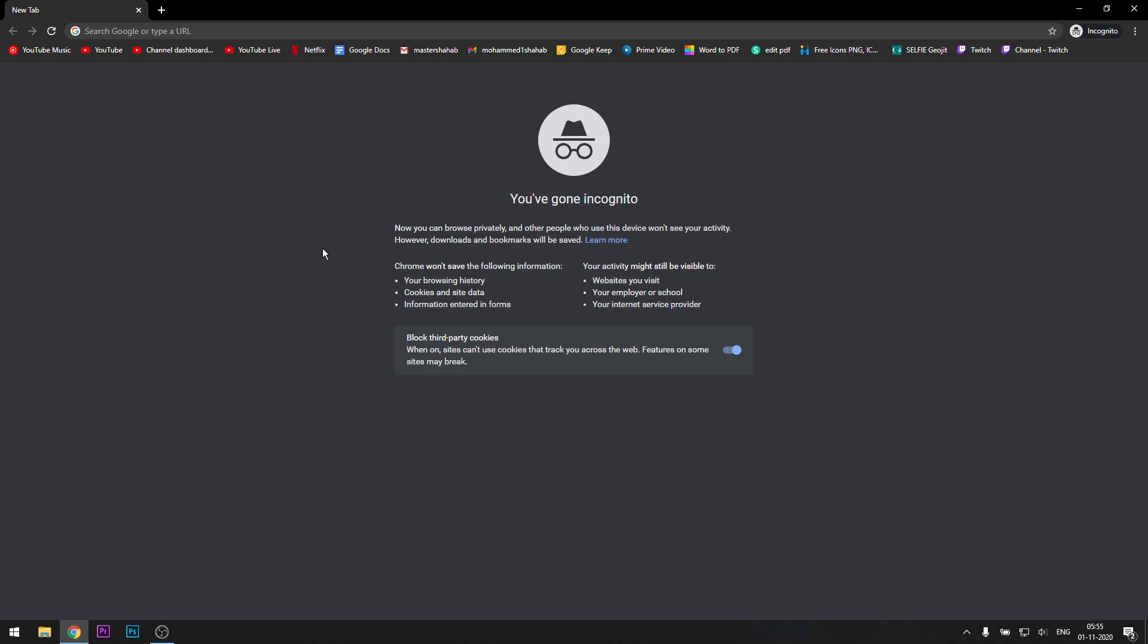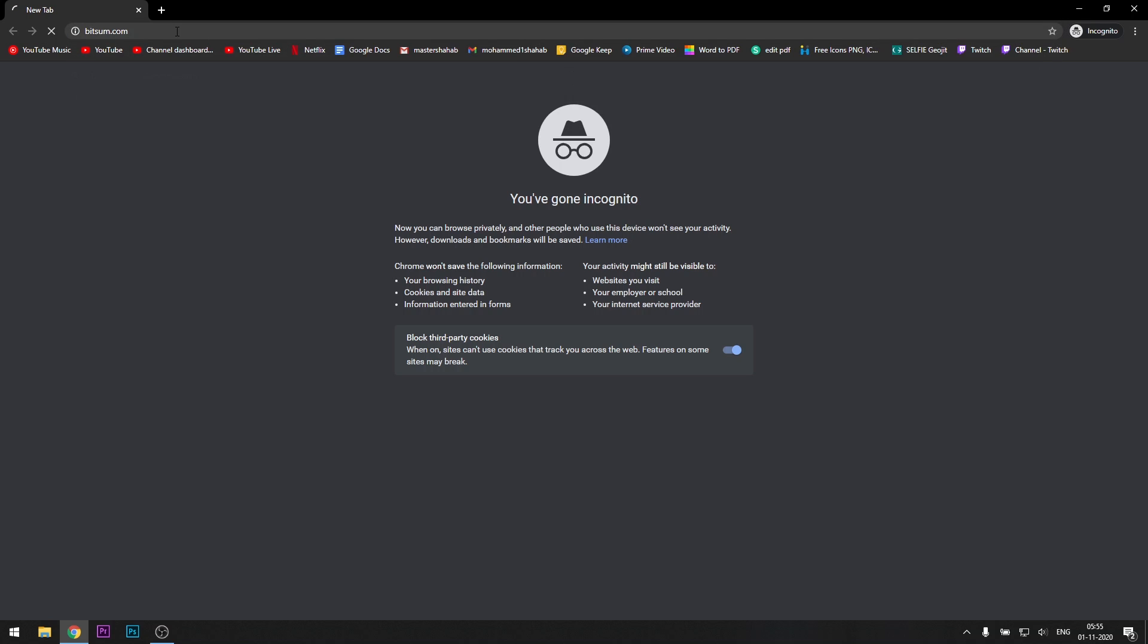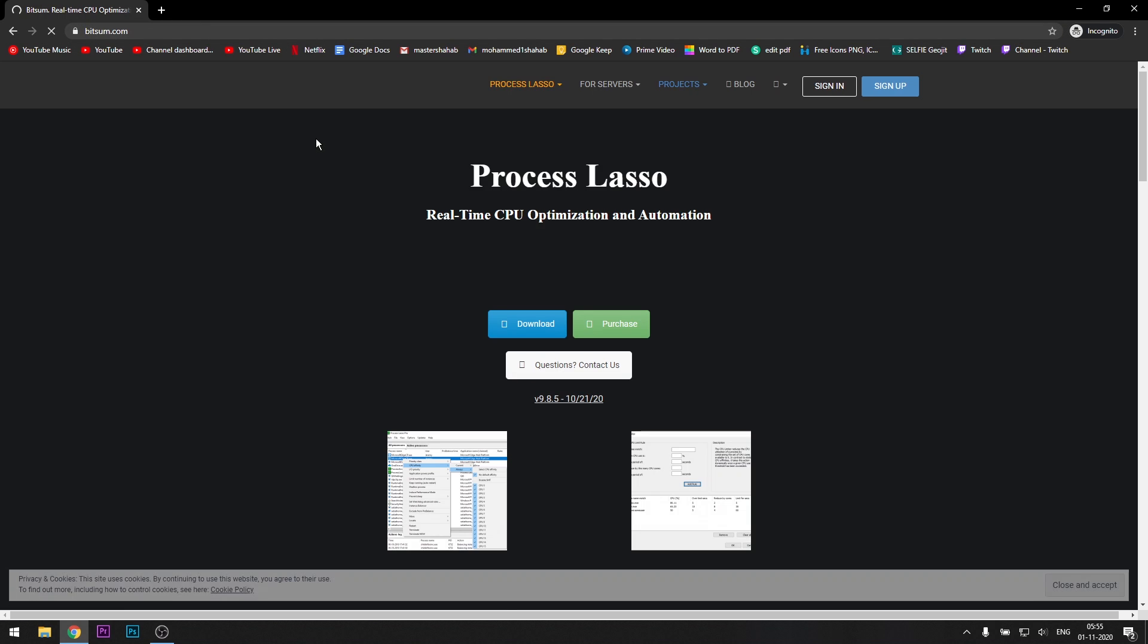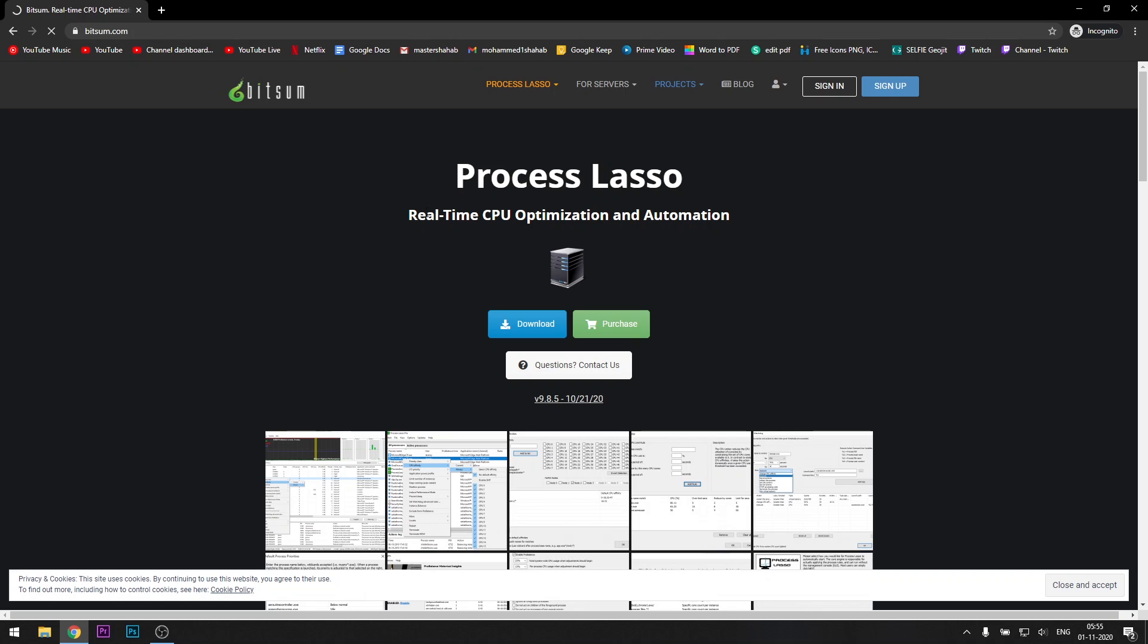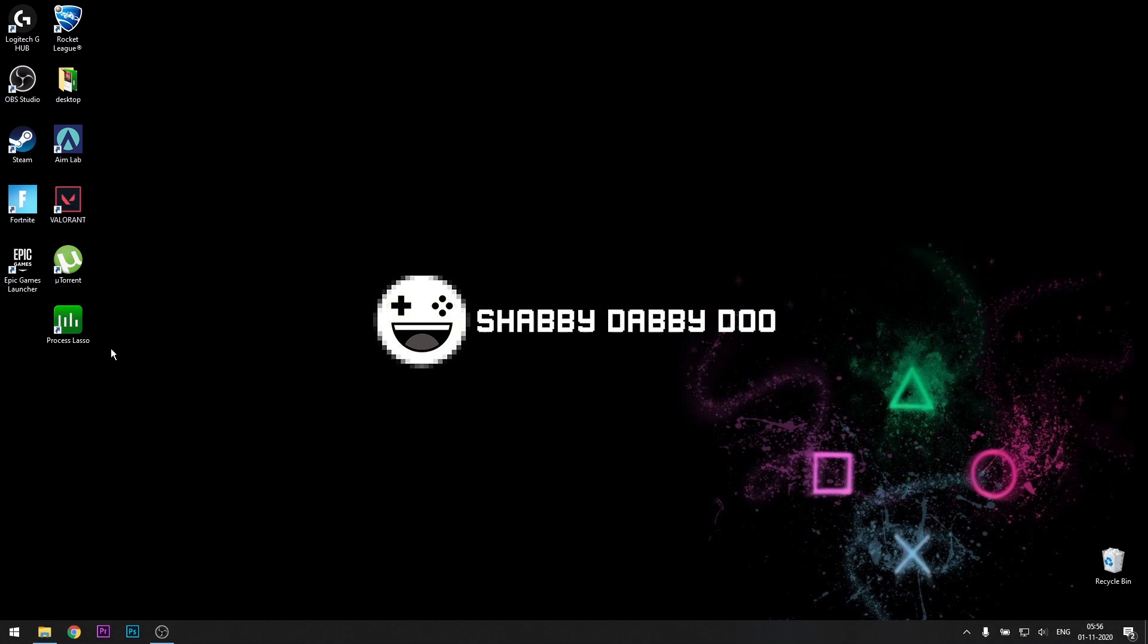The next thing we're going to do is download an application which is going to help your FPS. Just go to your browser, search for Bitsum.com. I'll leave the link in the description, you can click on that directly. This thing should appear, just click on download. It's free, the best thing is it's free. So just download it, save it, then run it. Once you've installed it, it should appear on the desktop like this, Process Lasso. Double-click on it, open the application.